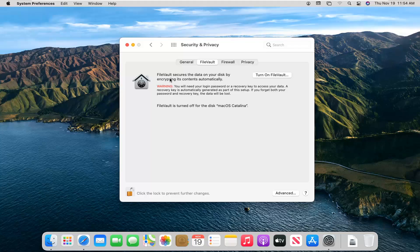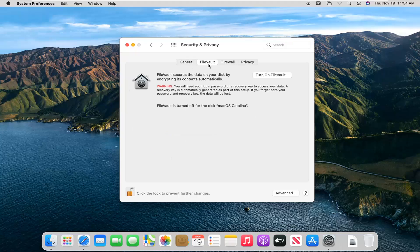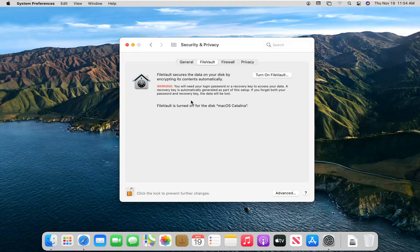It says FileVault secures the data on your disk by encrypting its contents automatically. Please note, if you don't see this tab immediately, you have to go select the FileVault tab. If you're on the general tab, you're going to have to go select FileVault. Like I said, FileVault secures the data on your disk by encrypting its contents automatically.